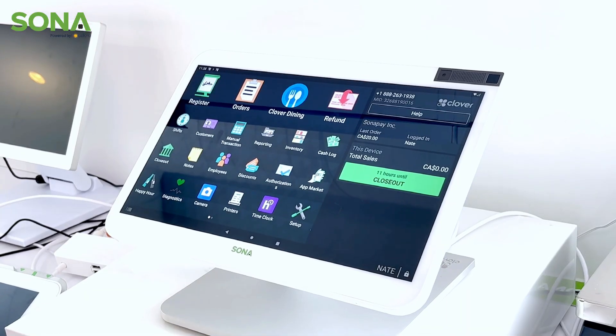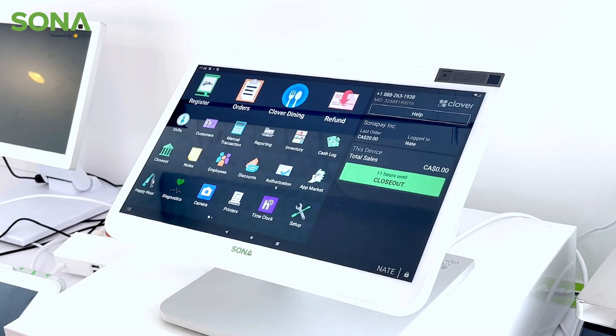Hi, my name is Nathan and this week's Tech Tuesday we're going to take a dive into the options you have available on your receipts with Clover. So let's go take a look.